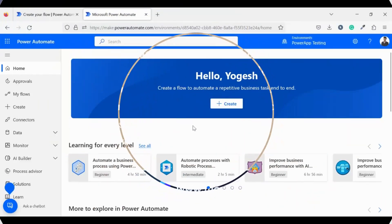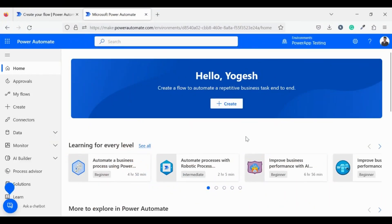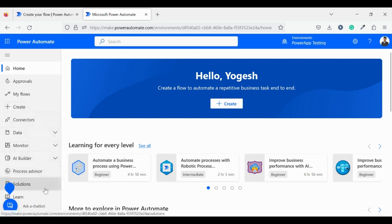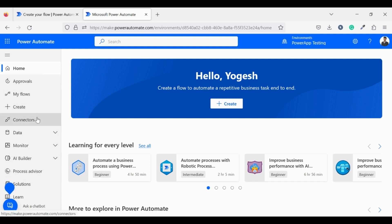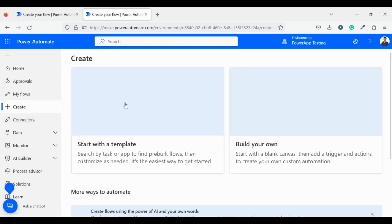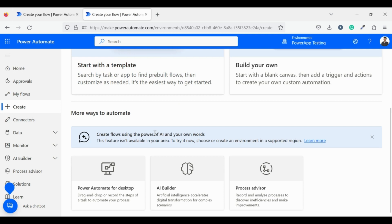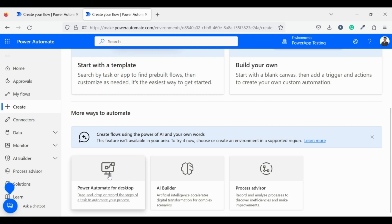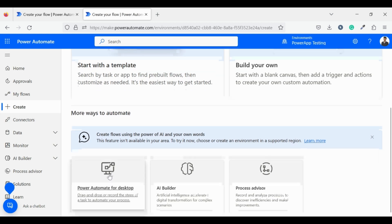For using Power Automate web, you can go to make.powerautomate.com. In the left-hand side you can find the navigation. From here you can also download or launch Power Automate for desktop.